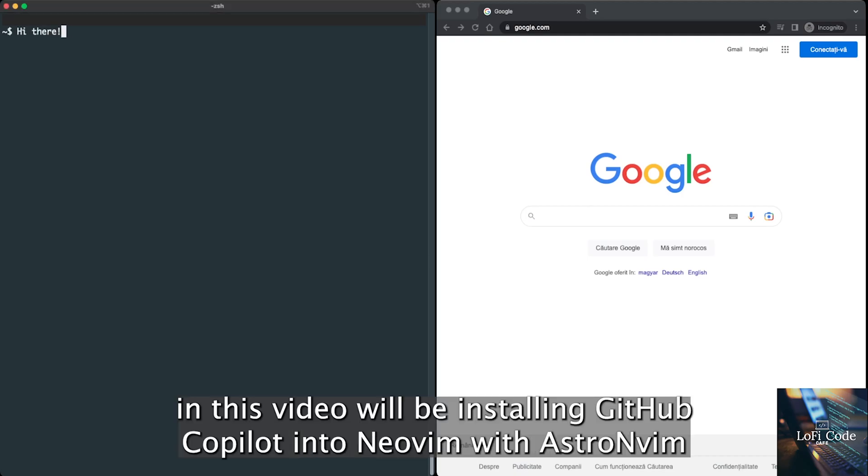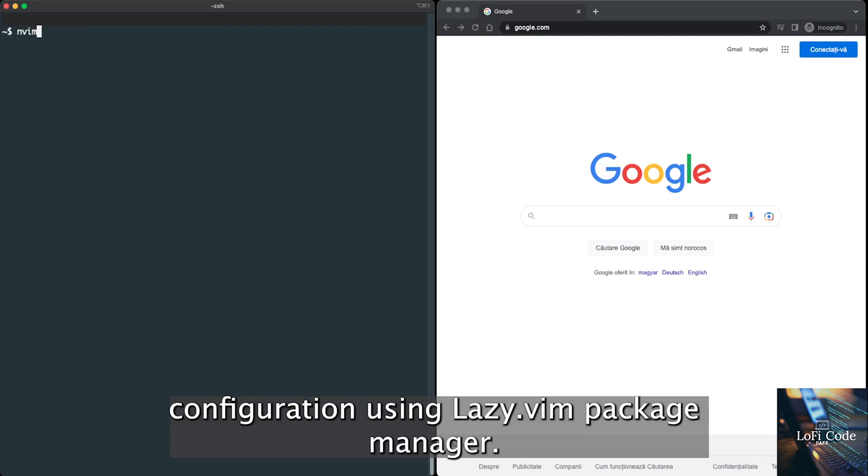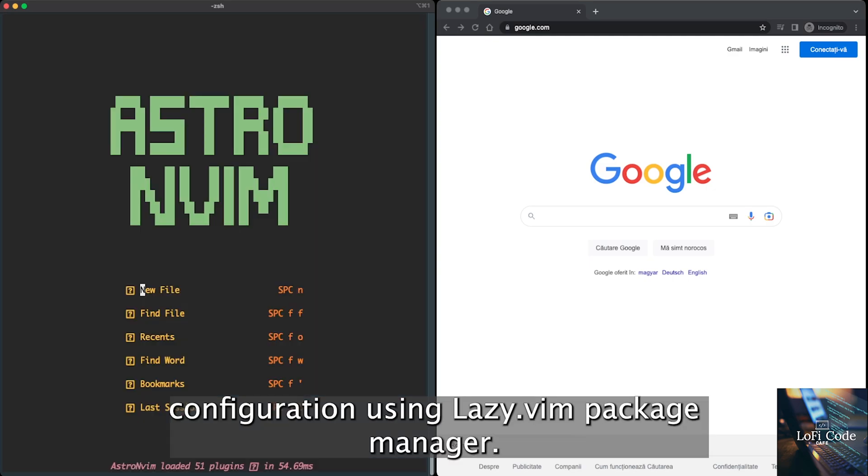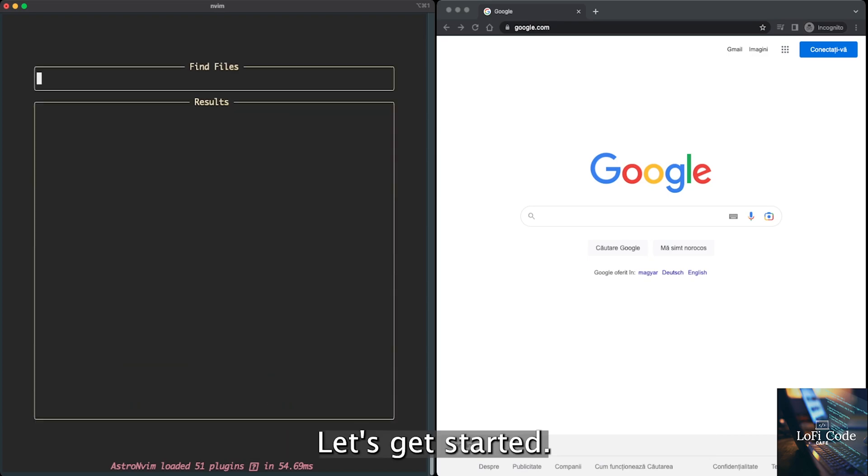Hey everyone, in this video, we'll be installing GitHub Copilot into NeoVim with AstroNvim configuration using lazy.vim package manager. Let's get started.